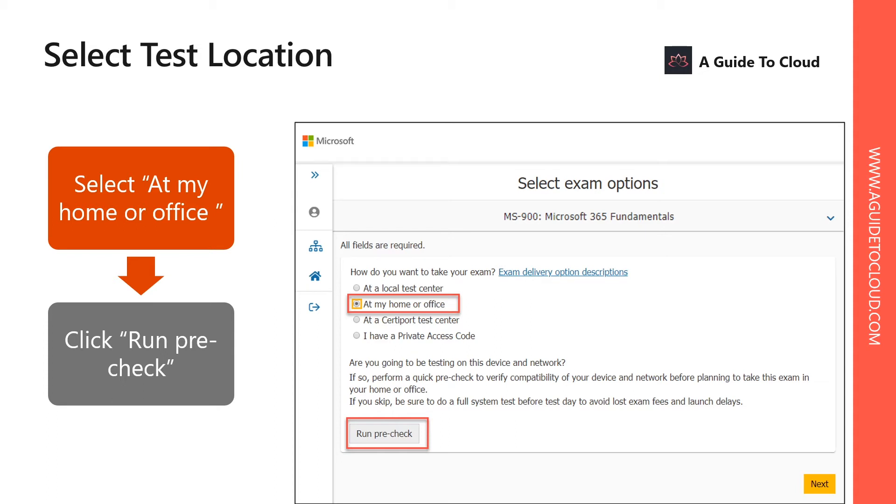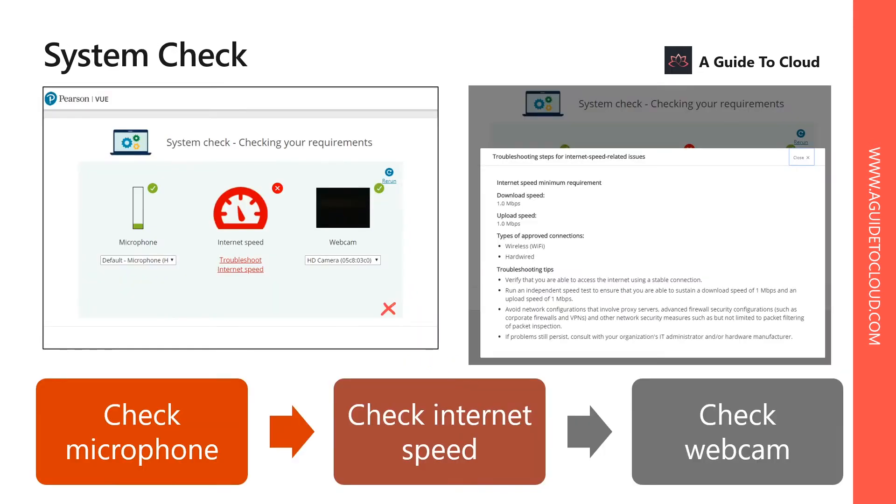If you are trying to sit at home or work, you need to make sure that you run a pre-check to make sure that the device you're going to use for the exam is adequate to support the examination requirements. These are the three things you need to make sure are working properly before you sit at home or work.